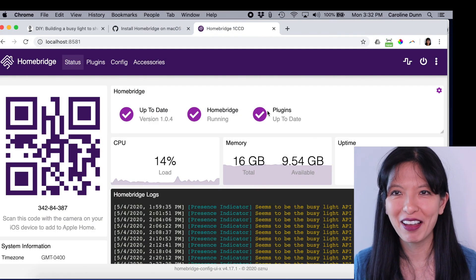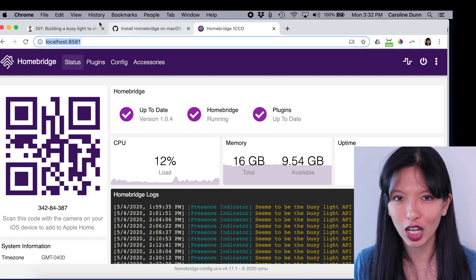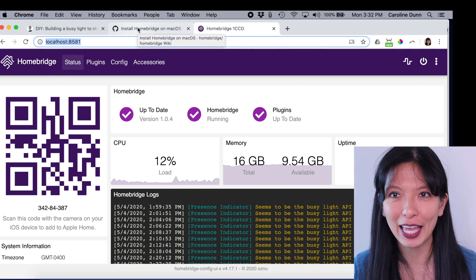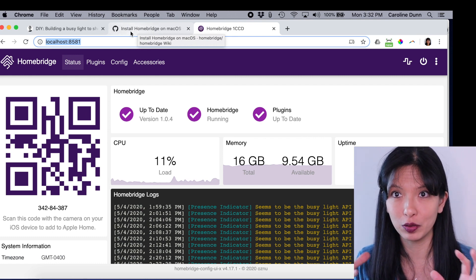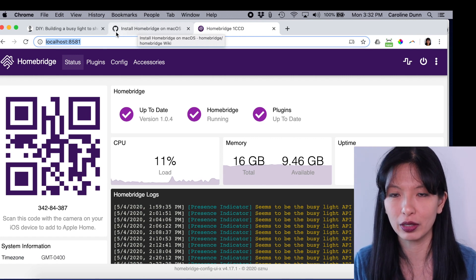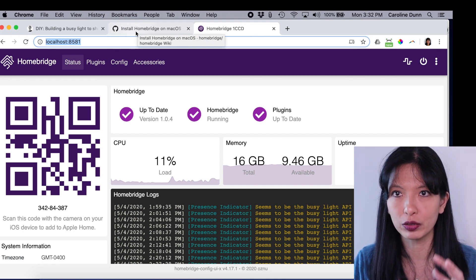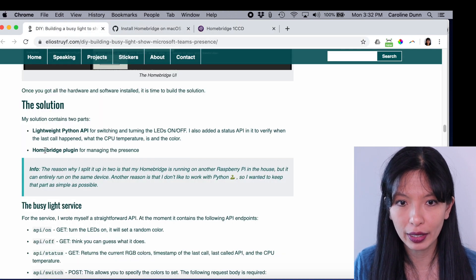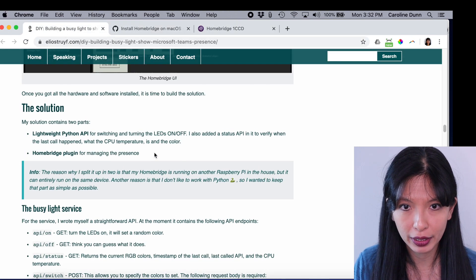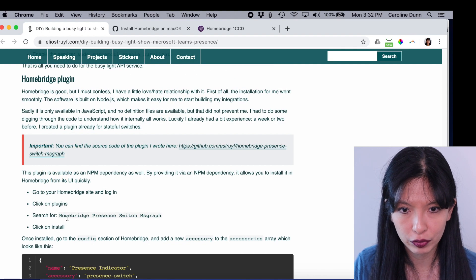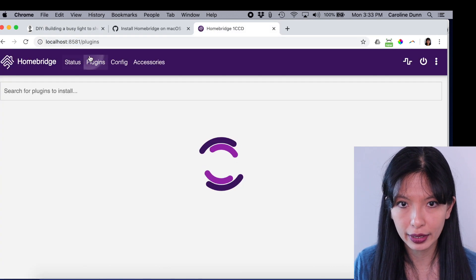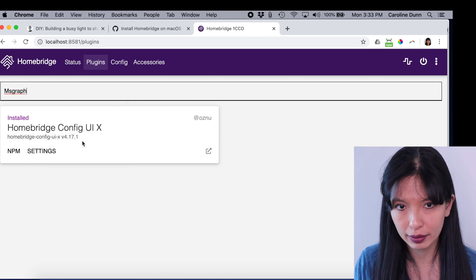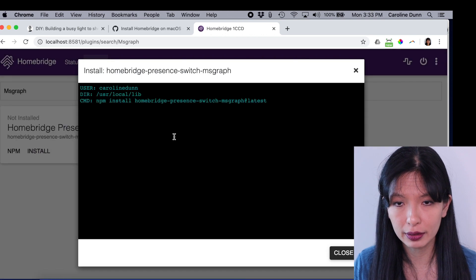Once you have your Homebridge up and running, you'll go to localhost 8581. You will log in. The default login and password is admin, admin. And this is running on your home network. Unless somebody else is on your network, really, this should be fairly secure. Of course, you can change the password if you want to feel more secure, which I highly recommend. Of course, because it's localhost, it's only accessible within your home network. From here, you want to install a Homebridge plugin. And that Homebridge plugin you want to install is called MSGraph. And you want to search for Homebridge presence switch MSGraph. And I am going to go into Homebridge plugins. I'm going to search for the plugin, paste MSGraph. Here is the plugin that you'll need. You'll hit install.